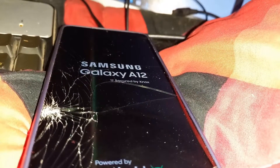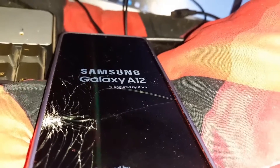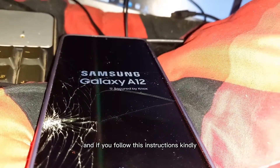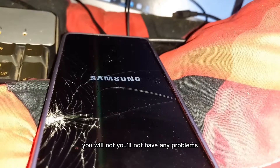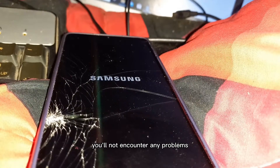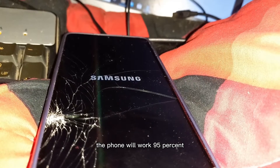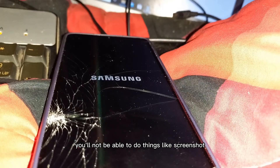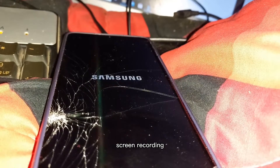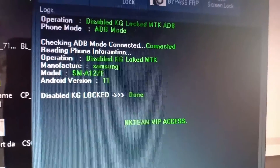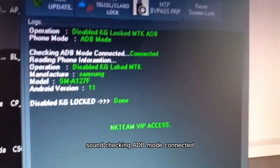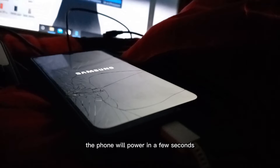The phone will power on in a few seconds. If you follow these instructions, you will not encounter any problems — it will run smoothly. The phone will work about 95%. Note: you will not be able to take screenshots or screen recordings, and message notifications will be on vibrate or silent. Operation: disable KG lock — done.